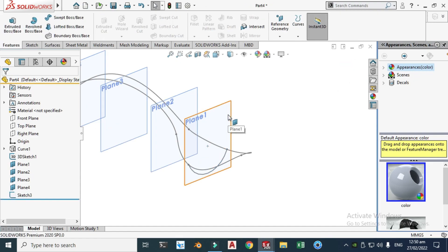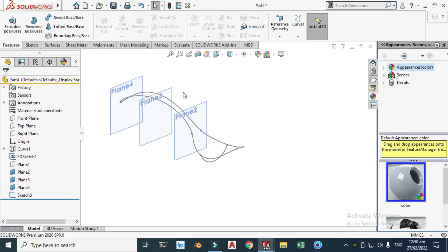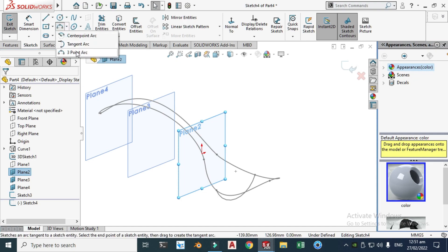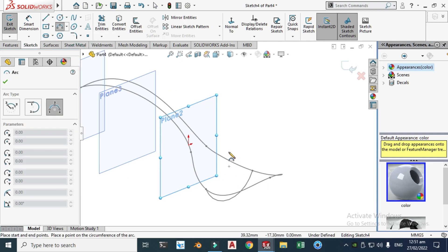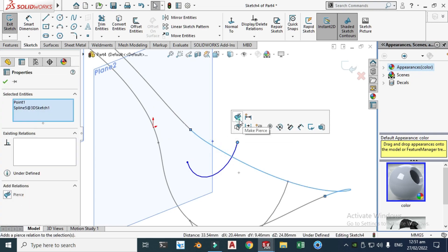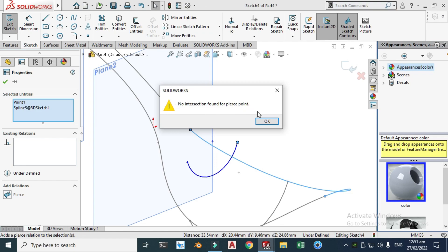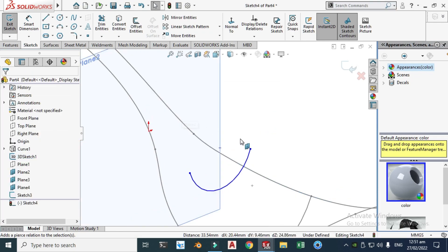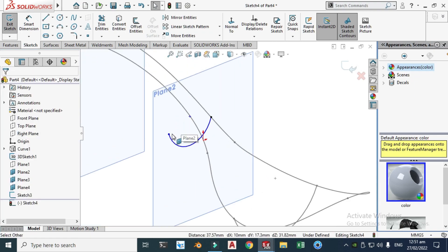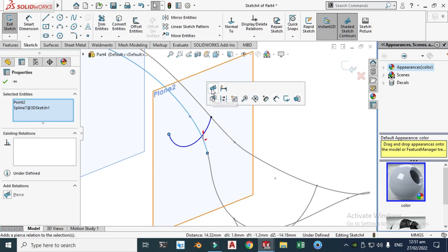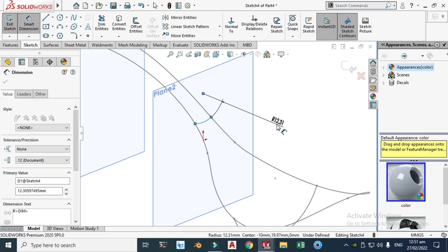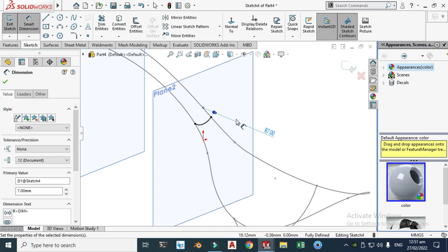Hide Plane 1 — it's done. Next is Plane 2: click Sketch and go to 3-point arc again. Make a simple arc — click this point, then this point, and make it pierce. If no intersection is found, reselect the correct points and make pierce on both sides. Go to Smart Dimension and set it to 7. The sketch is fully defined.